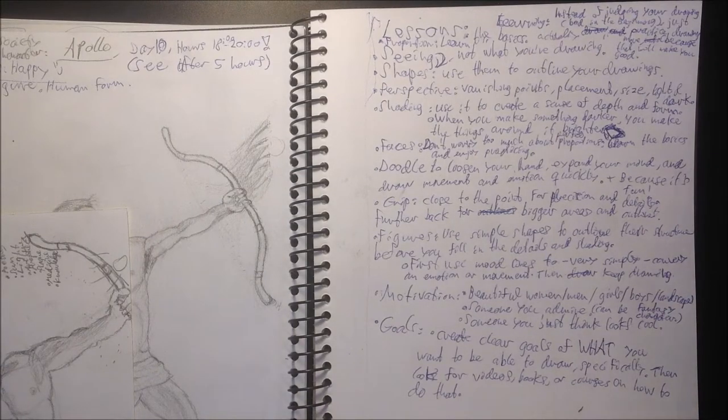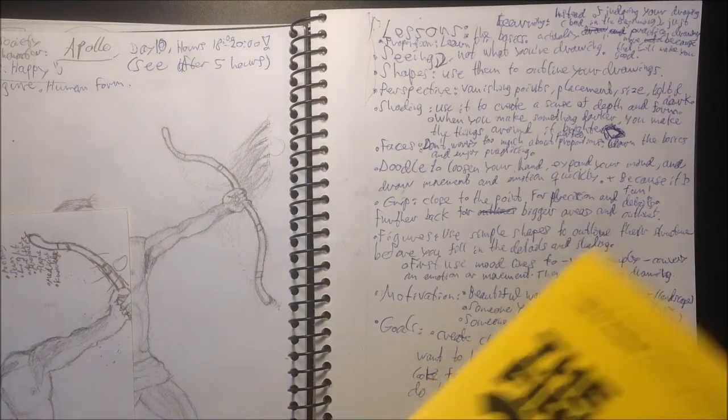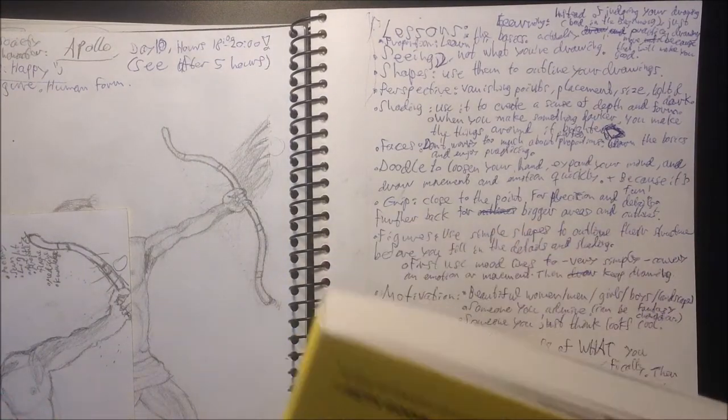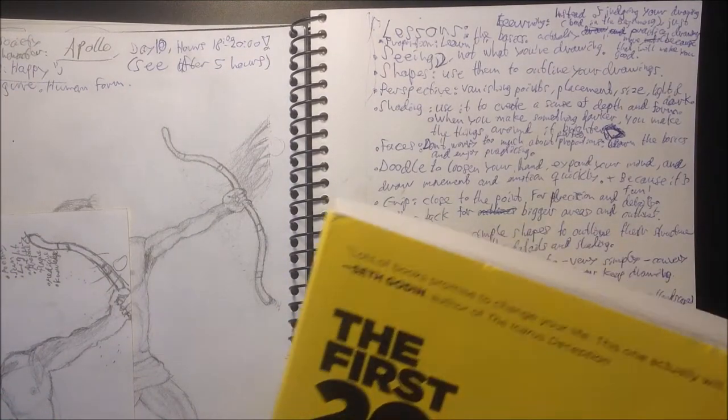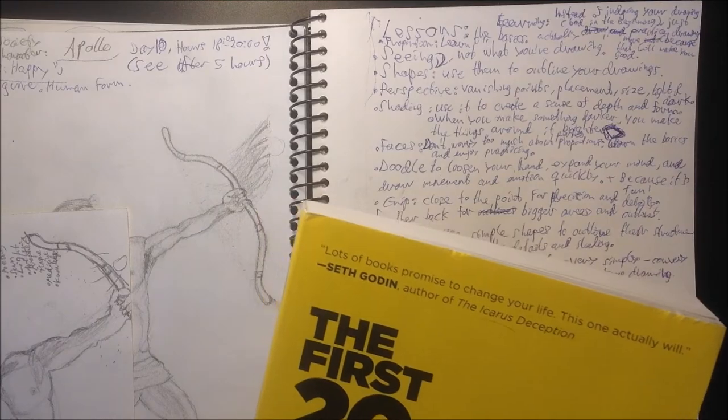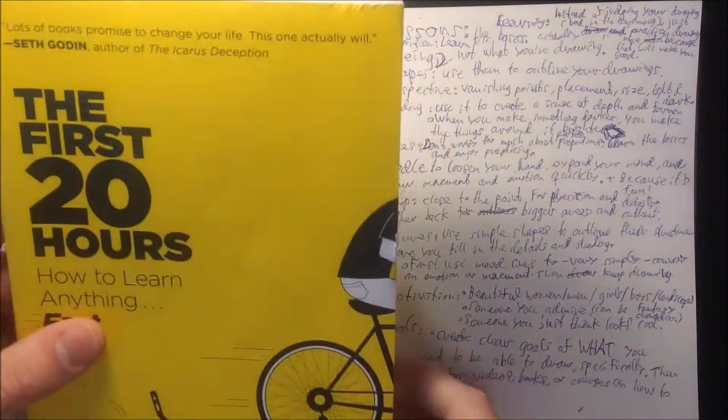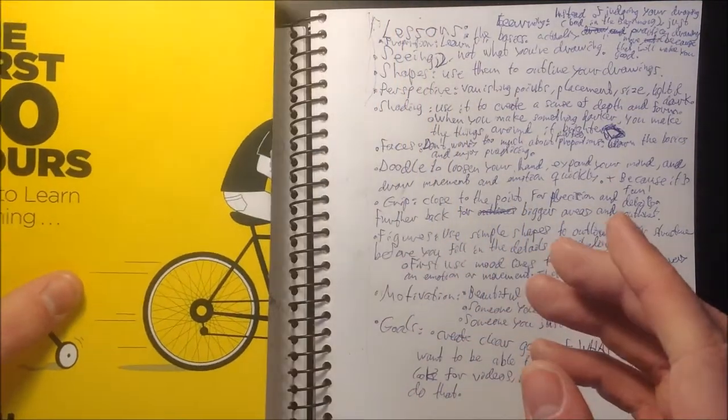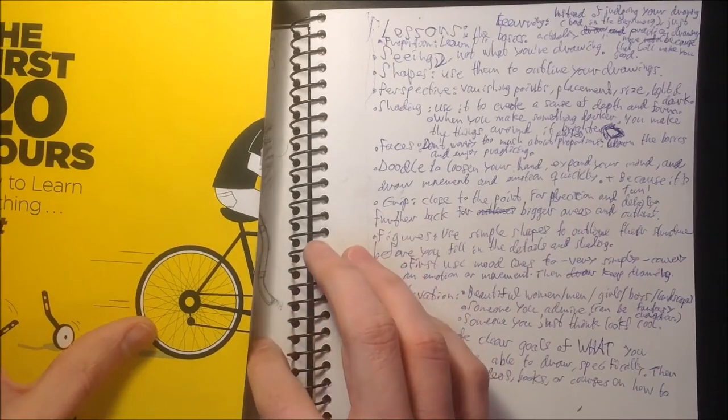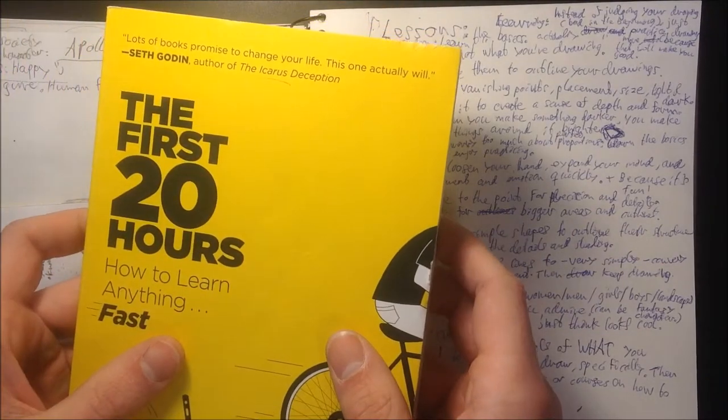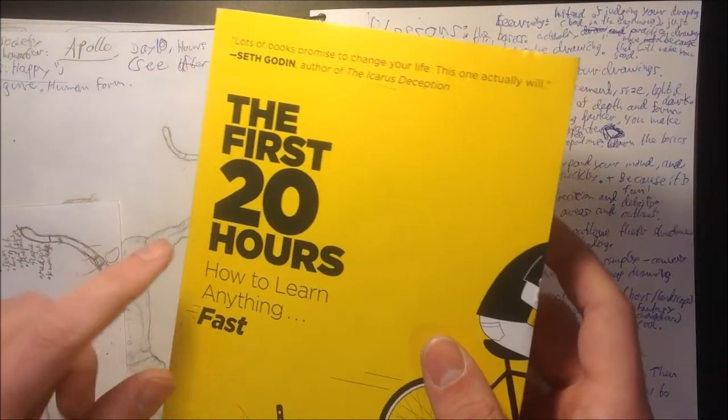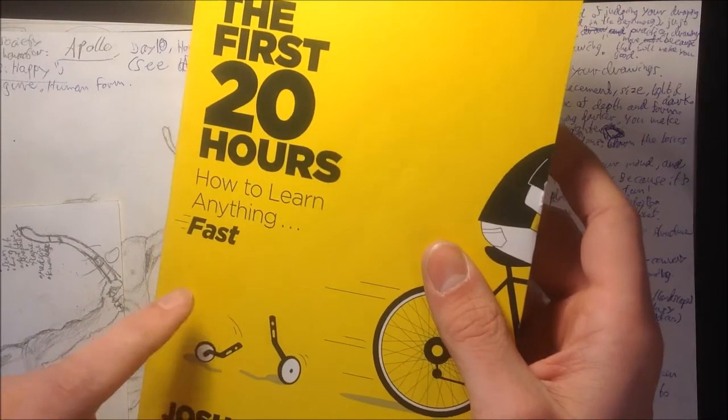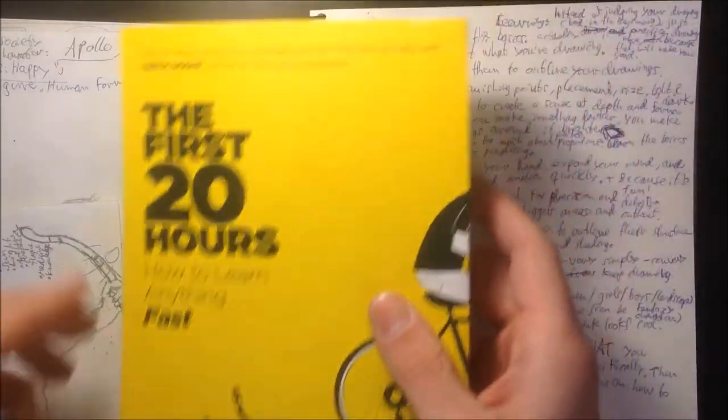Hi, this is Rod again, and we are back with the last video in the series of 20 hours of learning to draw better. As you might have seen in the first video, I told you that I have been practicing drawing for 20 hours now because I had read the book The First 20 Hours, How to Learn Anything Fast by Josh Kaufman.